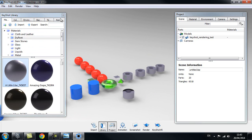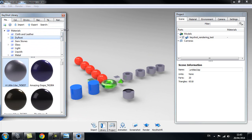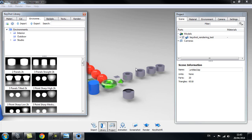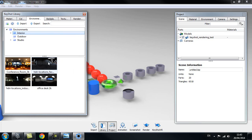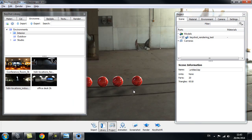After you've explored the different shaders, you'll want to look at the Environment tab — this is really useful because you can import HDRs, and there are also default HDRs you can use. Inside the Interior tab, for example, there are default HDRs you can just click and drag in, and it will place your object in that environment.